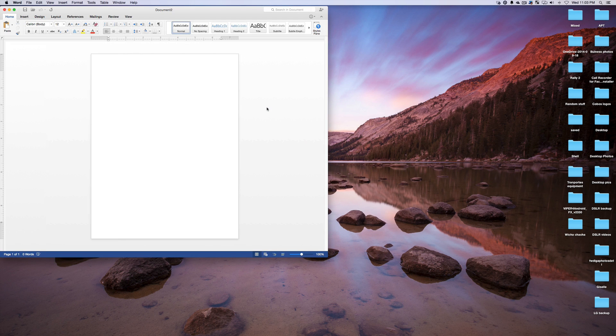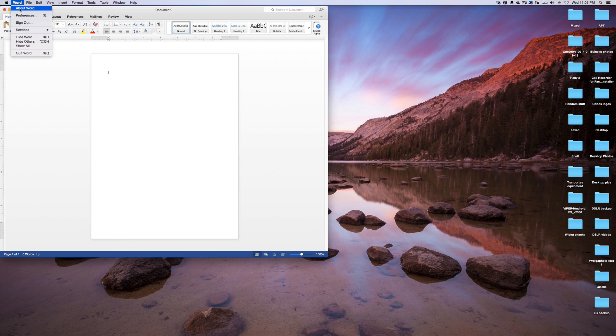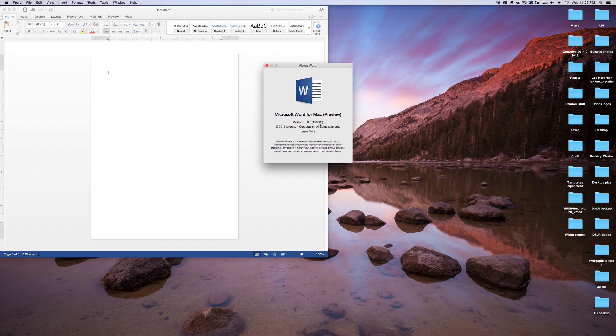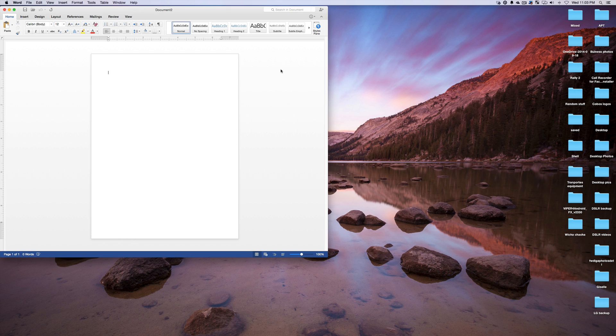This is actually Office Preview 2016 and let me just show you what we're talking about. Office 15.8.0 which is really Office 2016 and the build is 150303. So this is what it looks like.